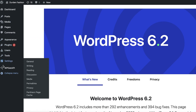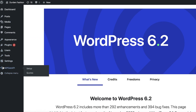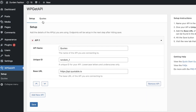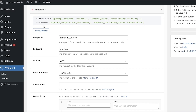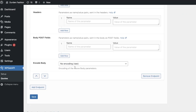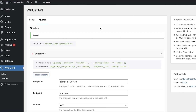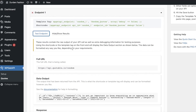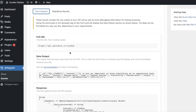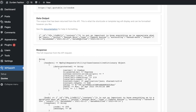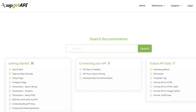Once you have your API and code added, you can also encode the body by clicking on JSON Encode, then Save. Click on Test Endpoint to see the current data output. You can also click on Documentation for further help formatting your specific API.